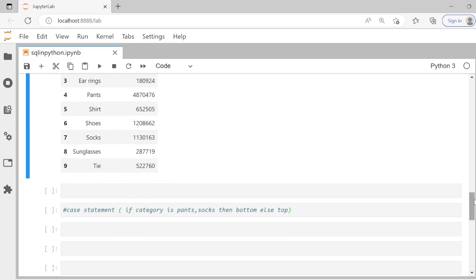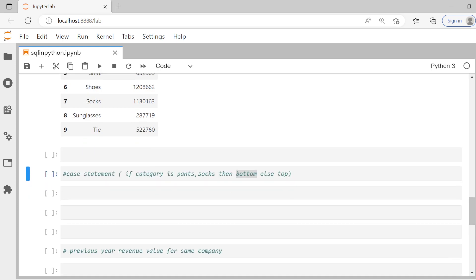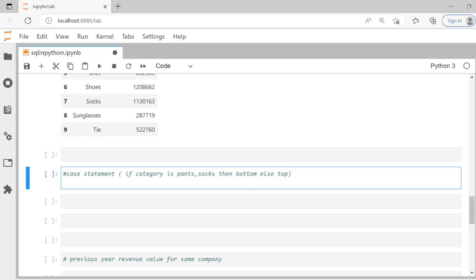So they're saying write a case statement. So suppose categories pant or socks, then you call it bottom. Else you call it top. So let's write the SQL statement for this. So we can say task three. So let's say select, let's select everything. Plus we can create this case statement.